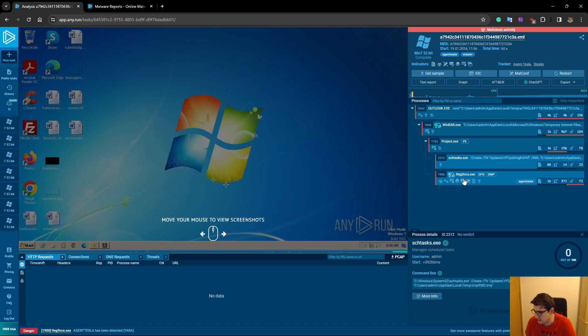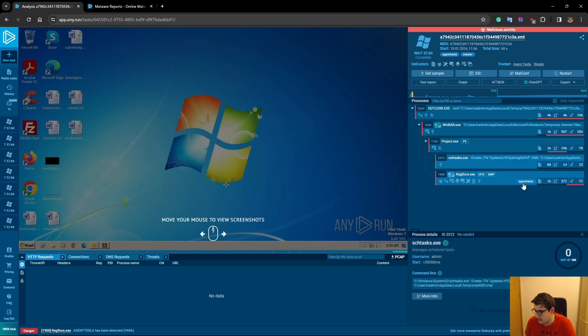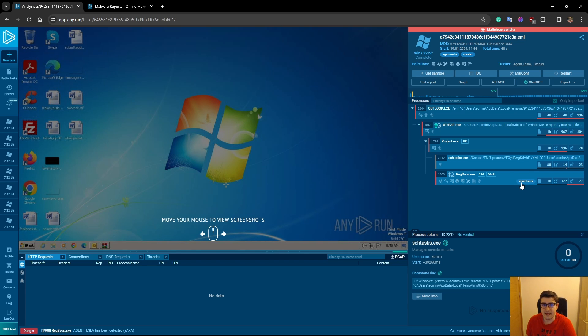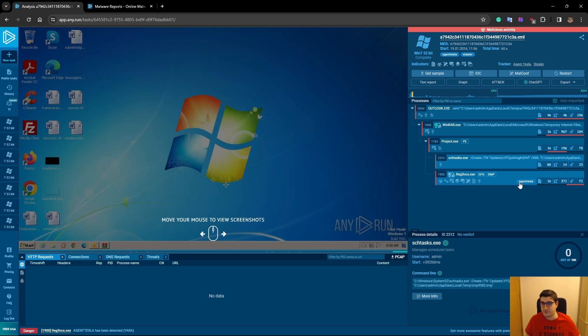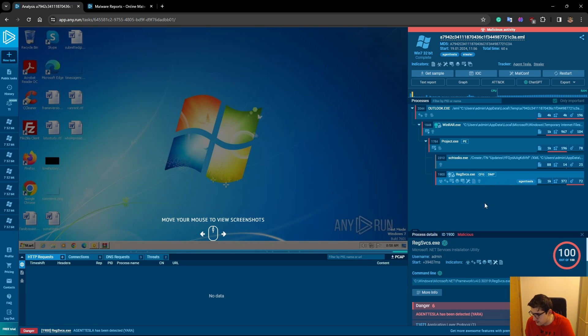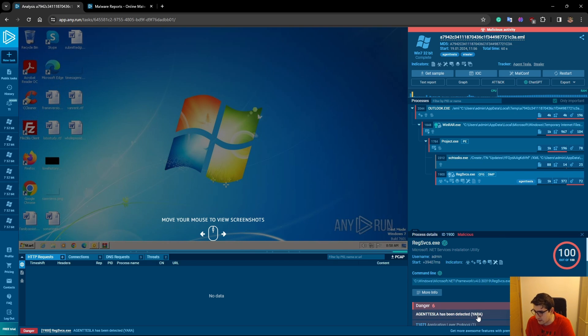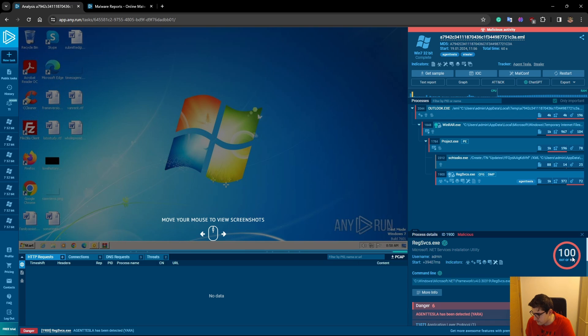And this one, regservices.exe, is actually linked to a malware family called Agent Tesla. So any.run has a lot of scripts and YARA rules to identify the malware family type or feature. If I go over to regservices.exe, we can see that Agent Tesla has been detected by a YARA rule, yet another ridiculous acronym. Out of 100, it is scored as 100, which is very malicious.